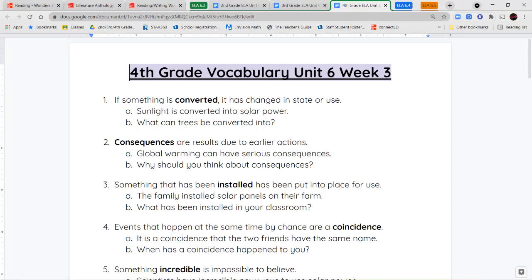Next, we have the word consequences. Consequences are the result of an action, so they can be good or they can be bad. They're not necessarily strictly bad. The consequence is what happens because of something else.